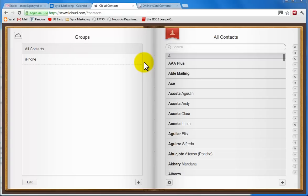Hi folks, Andre Pacini here from Vital Marketing, and today I want to show you how to export your contacts from your iCloud.